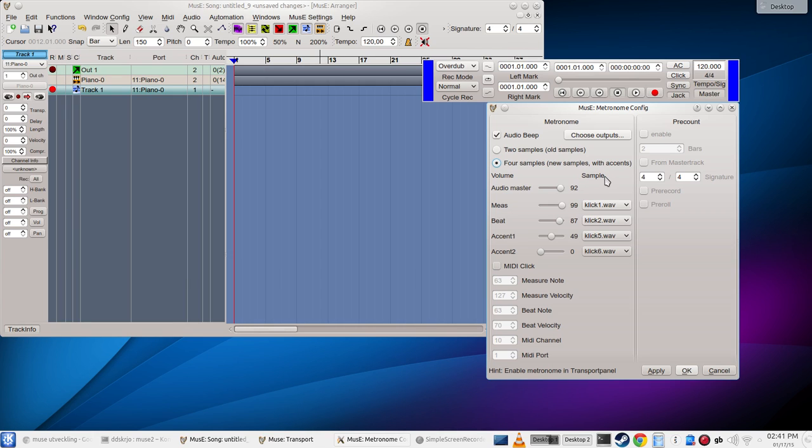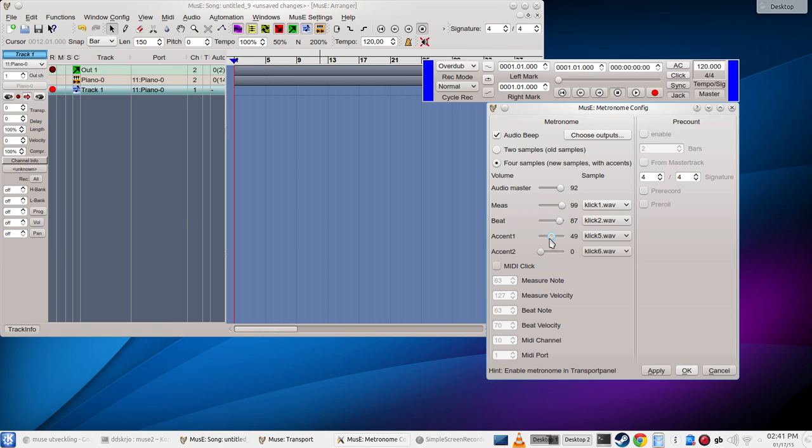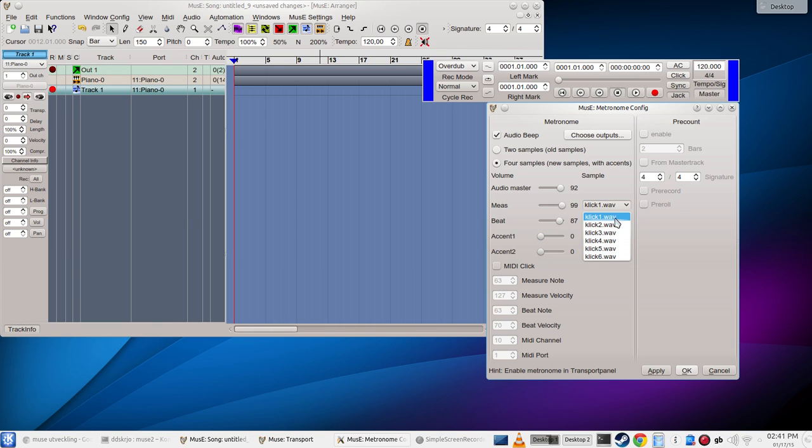I'm not really sure myself how good this is working yet, but future will tell. The most important ones are the measure and the beat, and this is the amount of volume for each. I think for now I'll just turn down the volume for the accents.